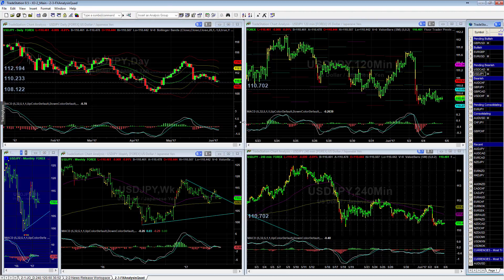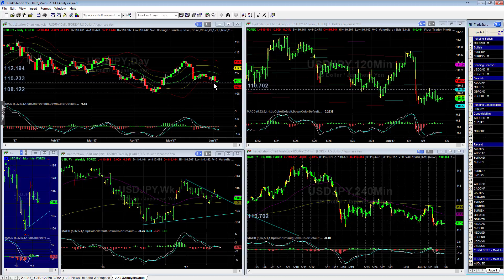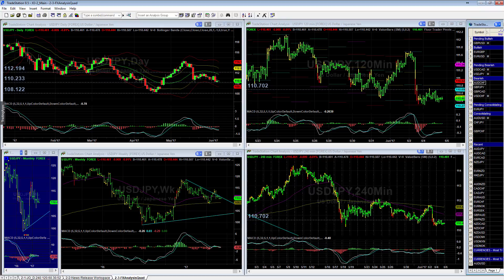For the US dollar yen, we are looking for a break below the 110.233, which is this previous pivot here. We're looking quite bearish at this point — we had some pretty good bearish movement over the last few sessions. So we'll be watching for a break below that 110.233 as a potential entry if you'd like to take that one.